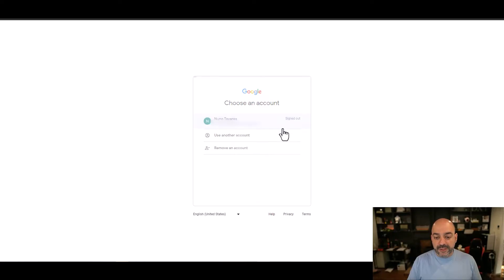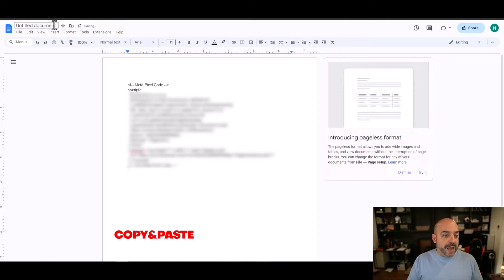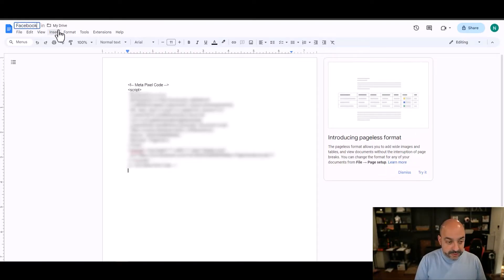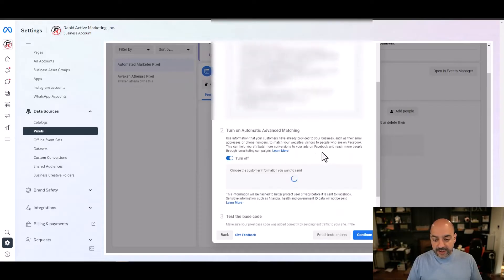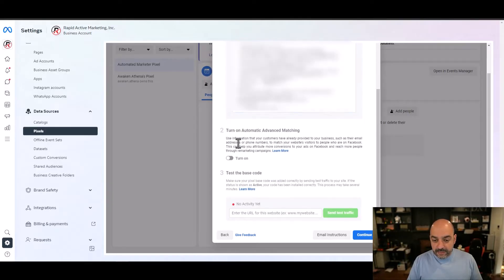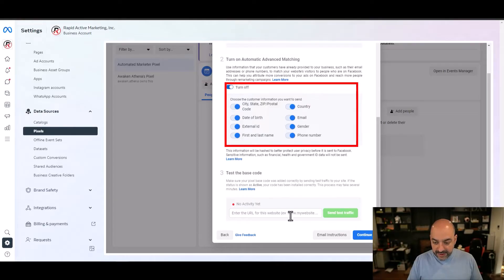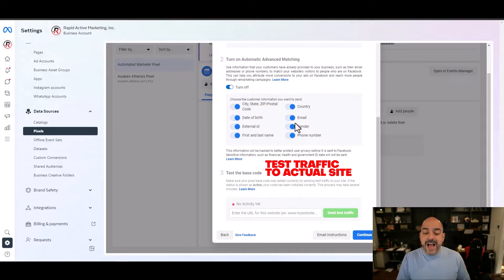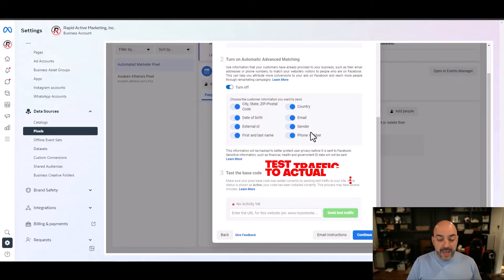I'll log into one of my Google accounts, take the pixel code, copy it, and drop it into my document — Facebook Codes. I always like to turn on Advanced Matching, so I'm going to turn all of that on. Now I can go ahead and send test traffic, but in order to do that I need to put the pixel in an actual site, so I'm going to walk you through that now.